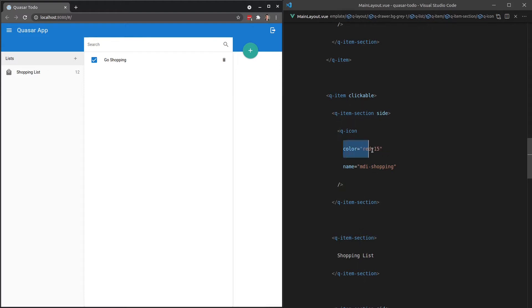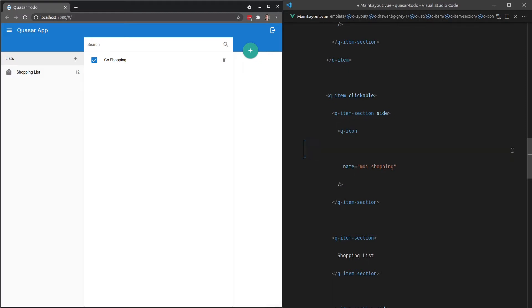And this pattern, you'll see it all over the place with Quasar components. So it's very easy to style just about any component in Quasar by just adding in color.